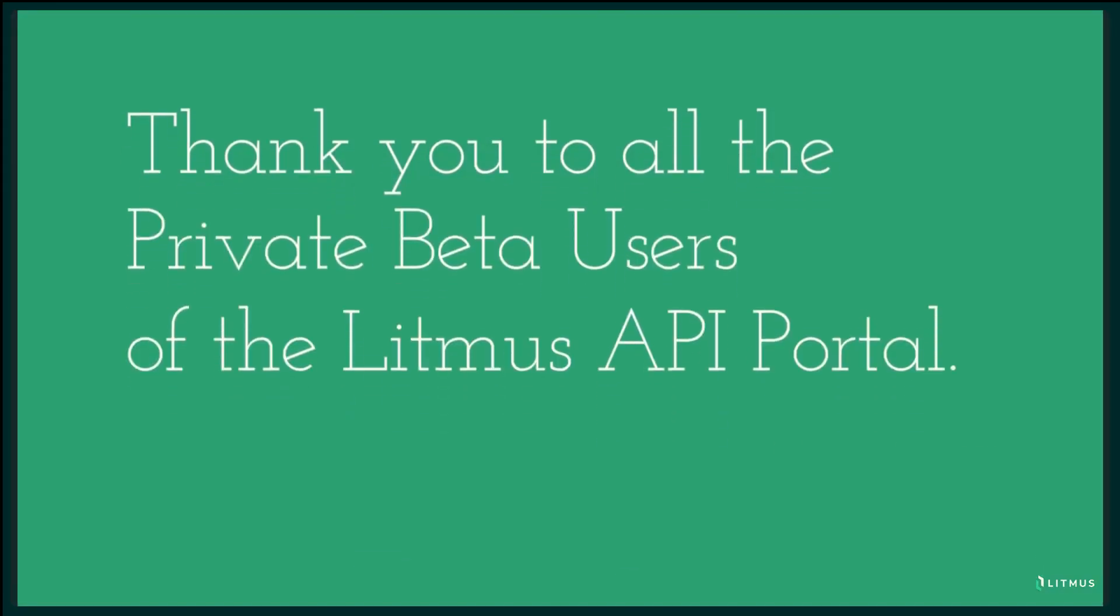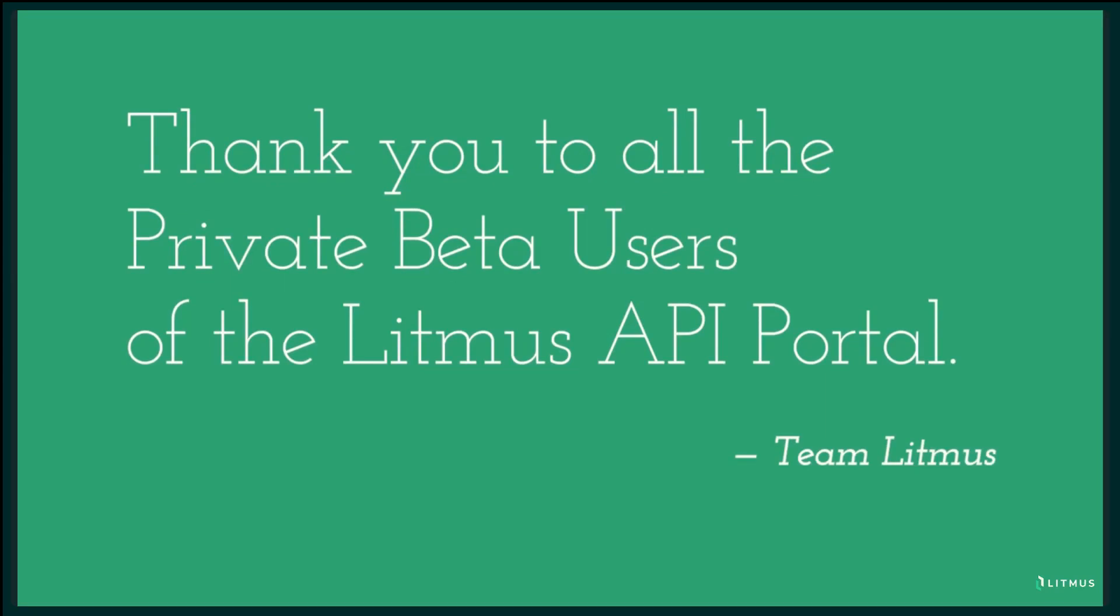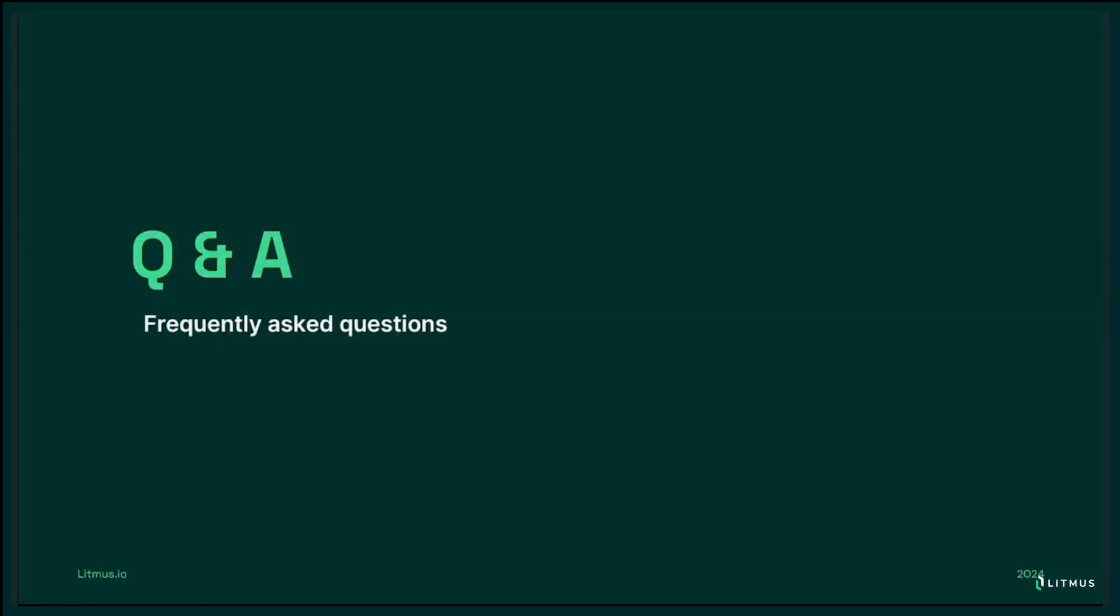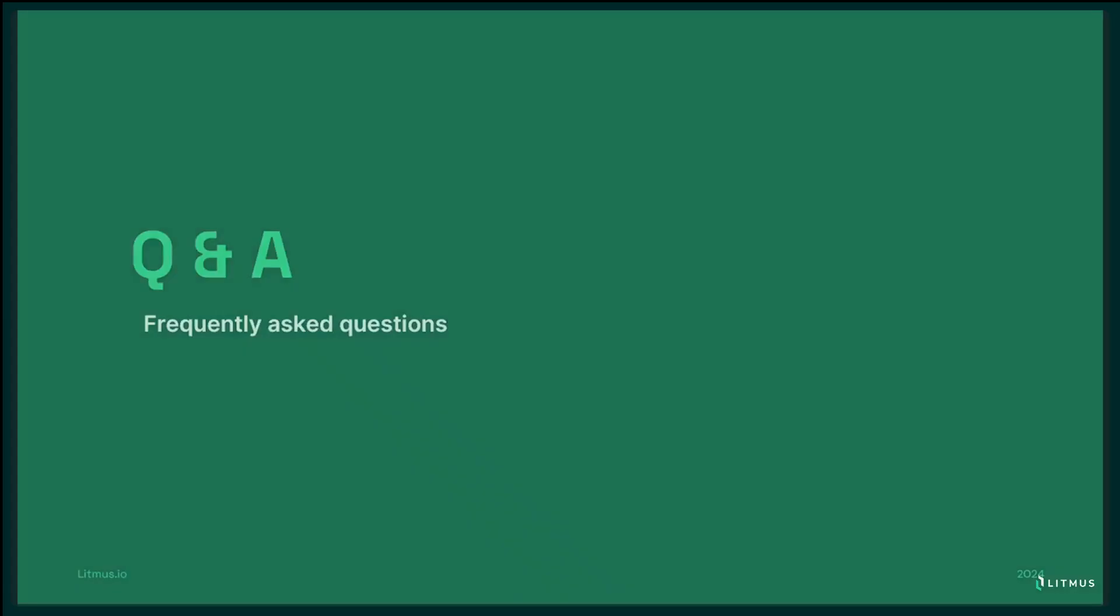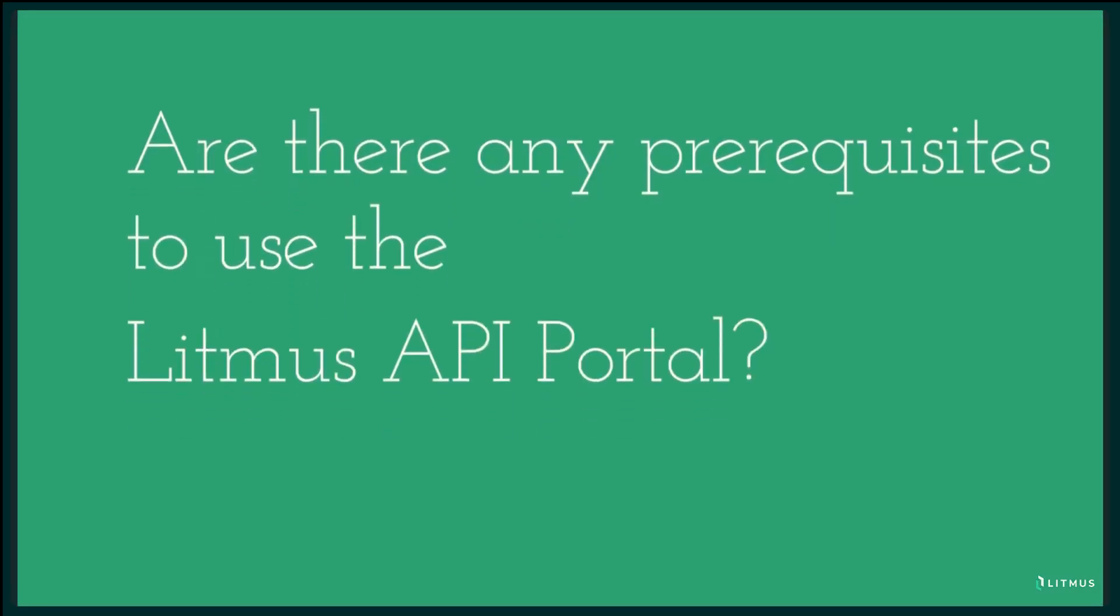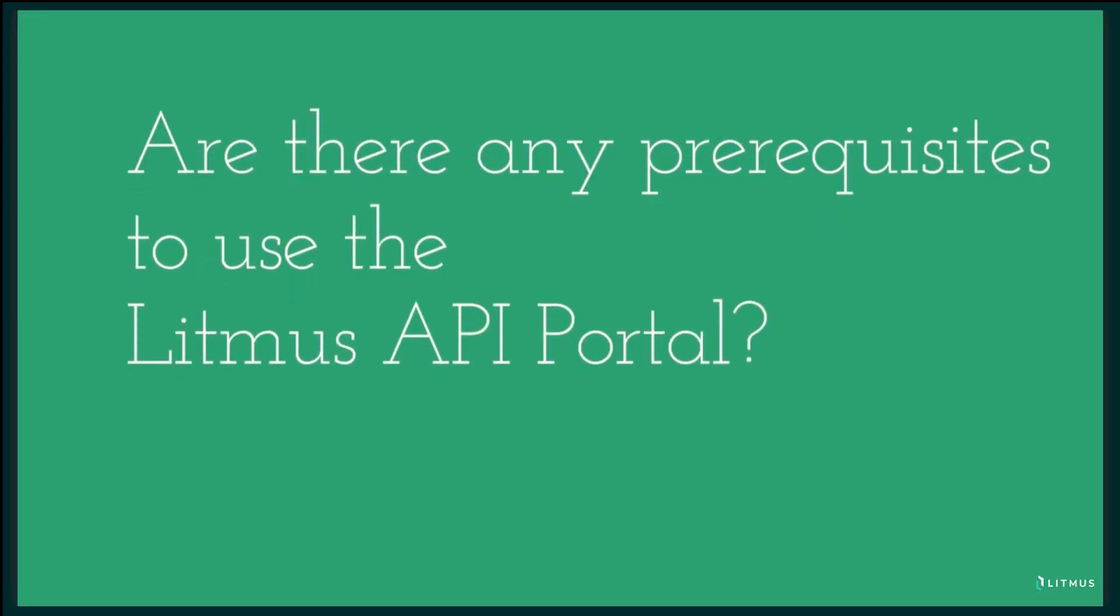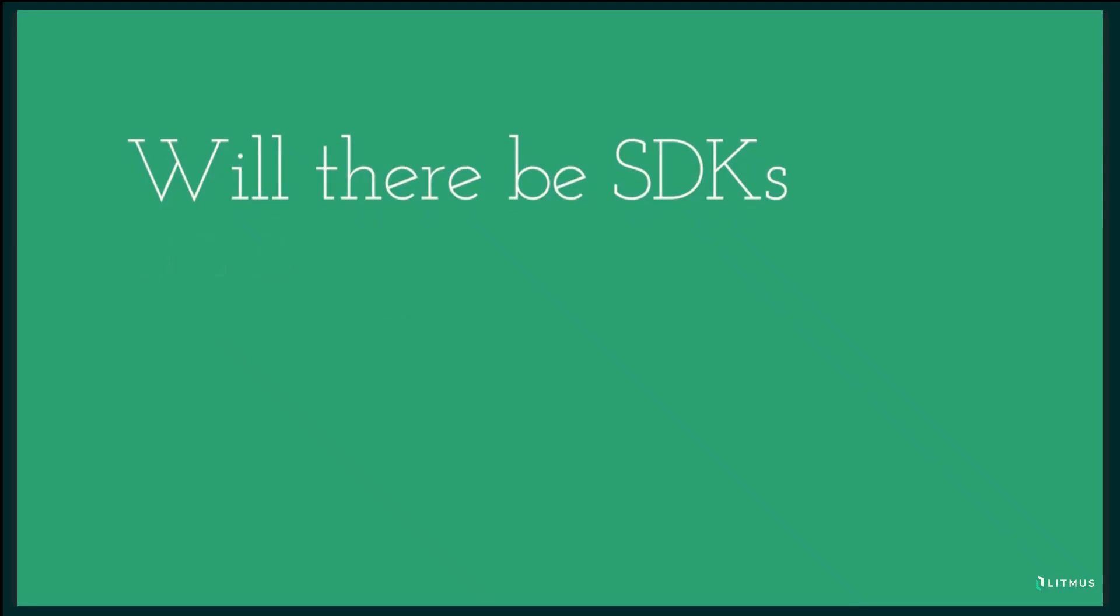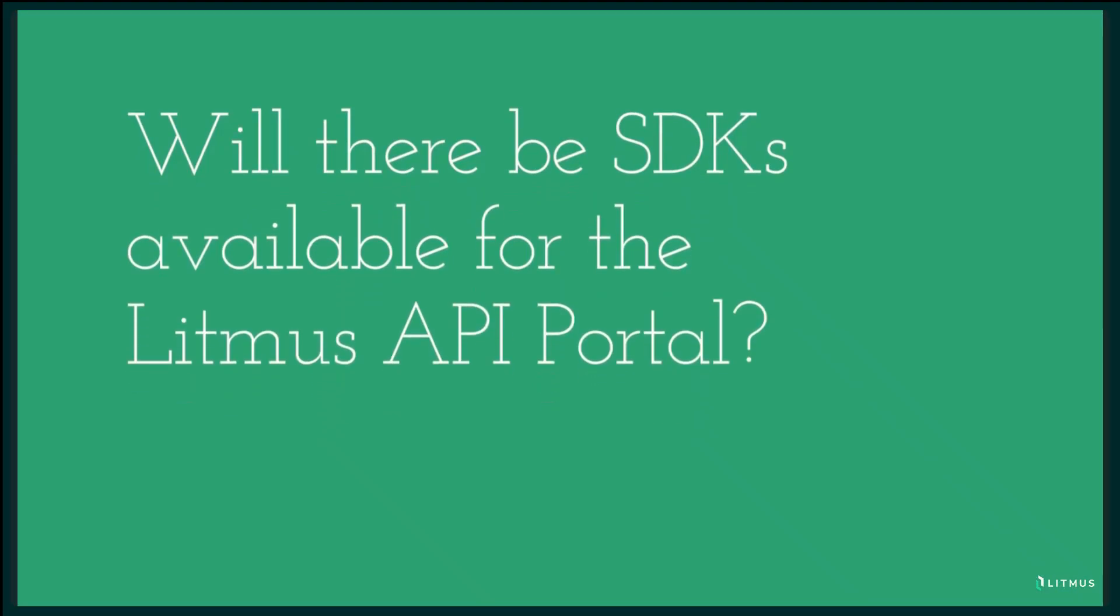Before we wrap up, we also want to acknowledge the invaluable feedback received from our Litmus API portal beta users. Their insights have been instrumental in shaping this powerful platform. During beta we received several questions that we think will help our audience as well. I was commonly asked if there is a prerequisite to using the portal. So the Litmus API portal is intended for developers who would be advanced users of Litmus Edge and Litmus Edge Manager, someone who has a good understanding of the platforms and now intend to use the data to build custom applications.